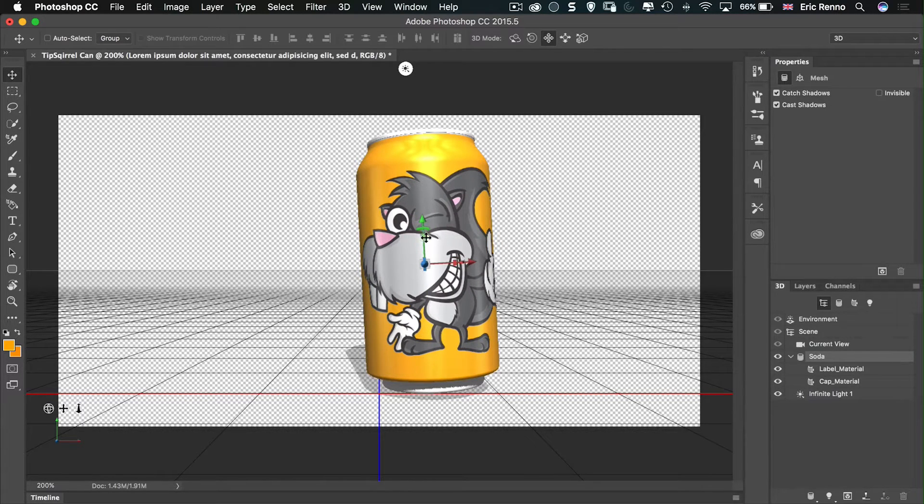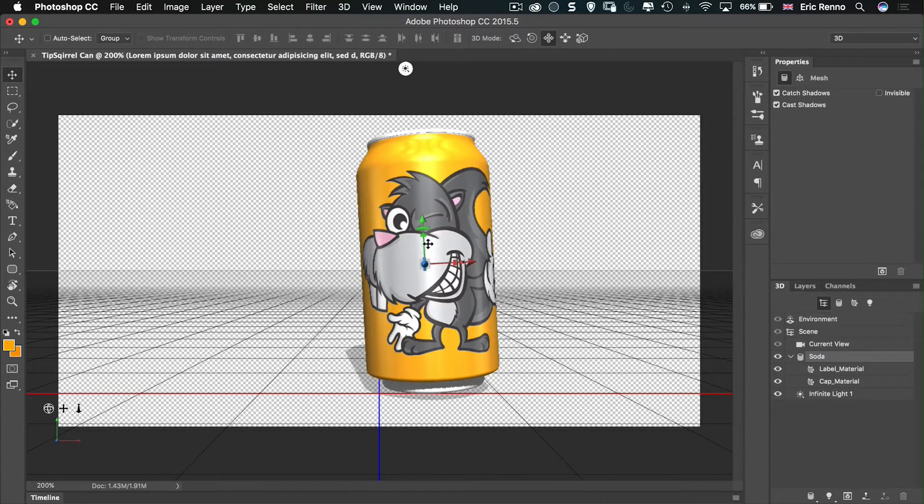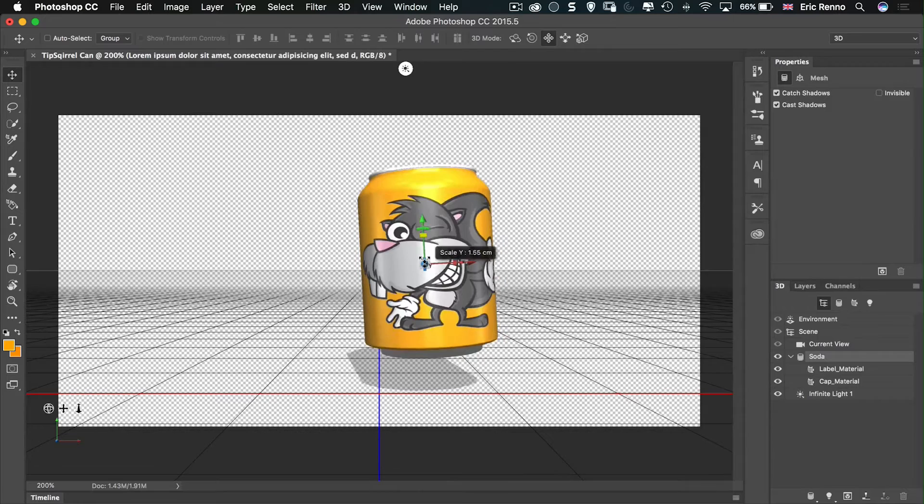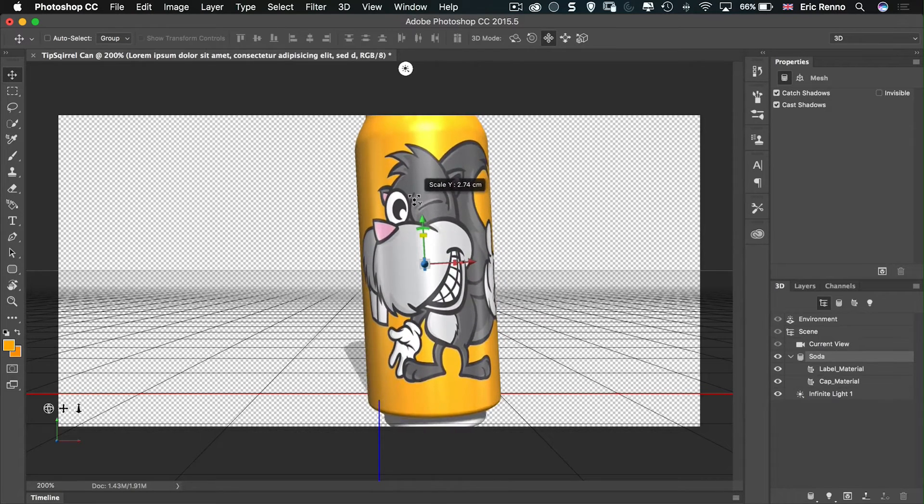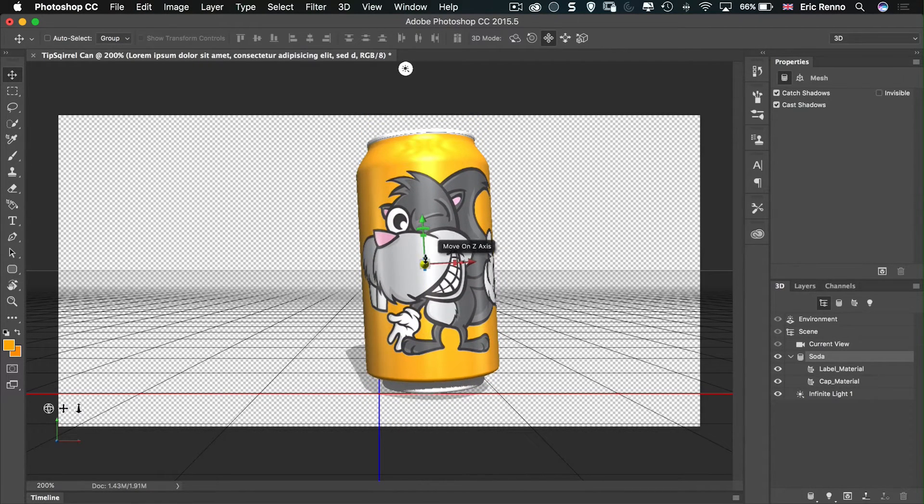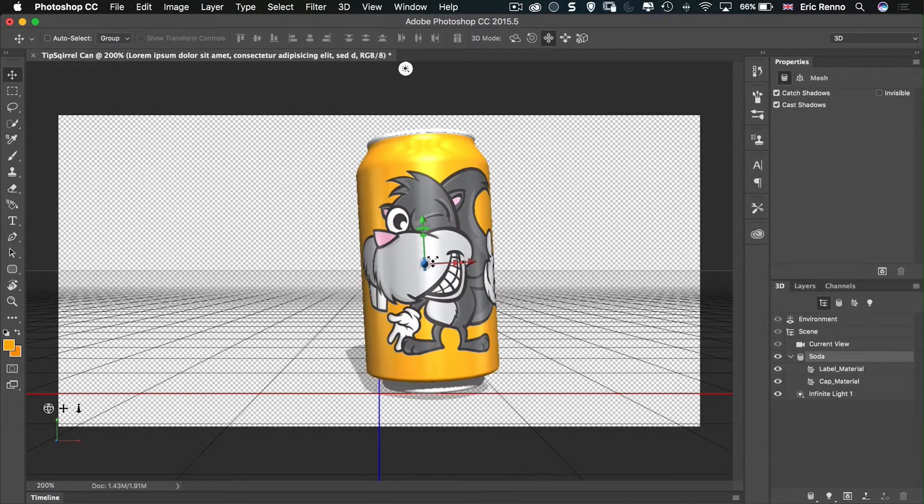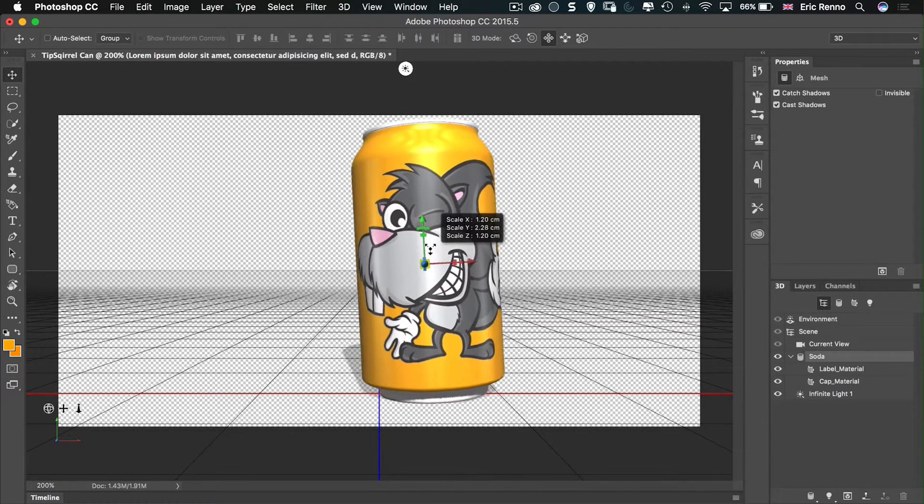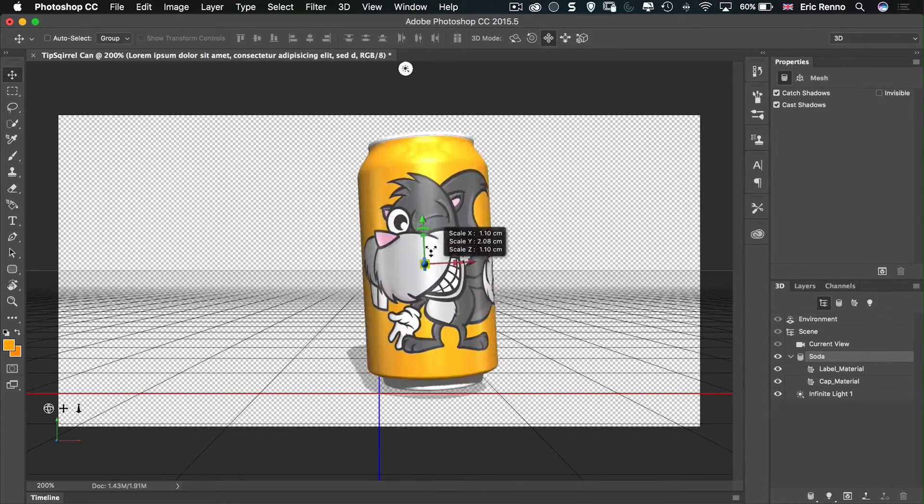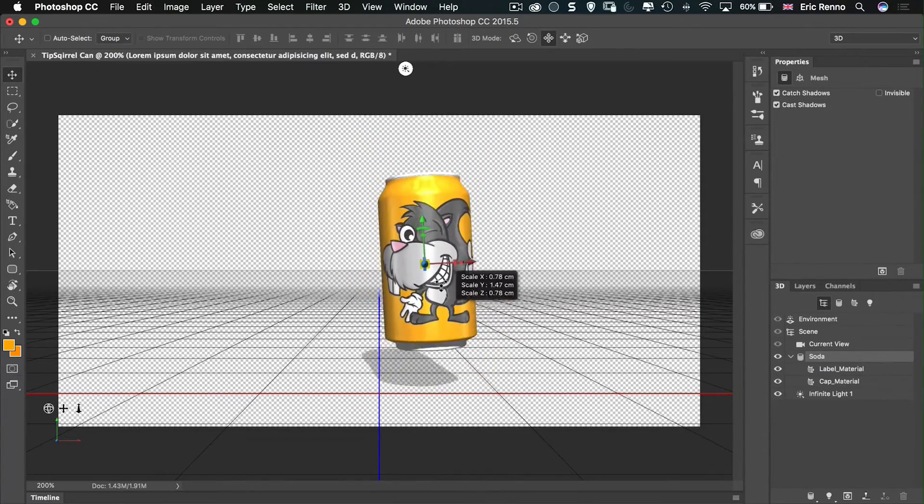Underneath that there's like a rectangle. And this will scale along that as well. So if I scale this there, it can squash or elongate the can. Finally there's one right in the middle as well. There's another square right in the middle or a cube which will scale it entirely on all axes.